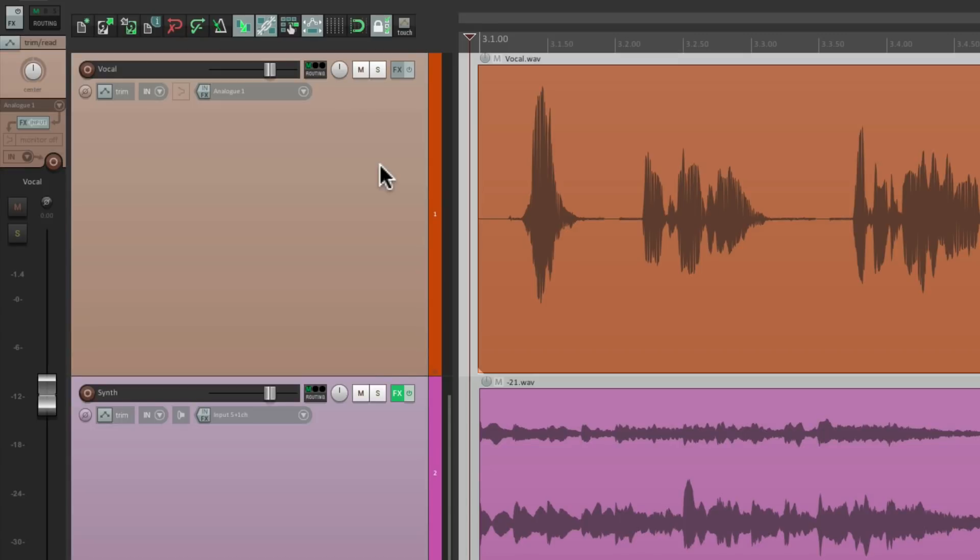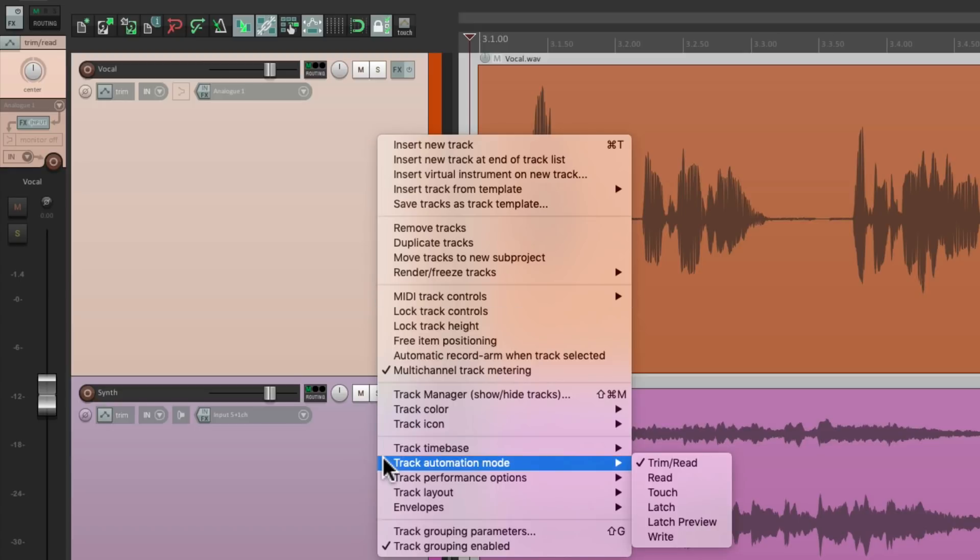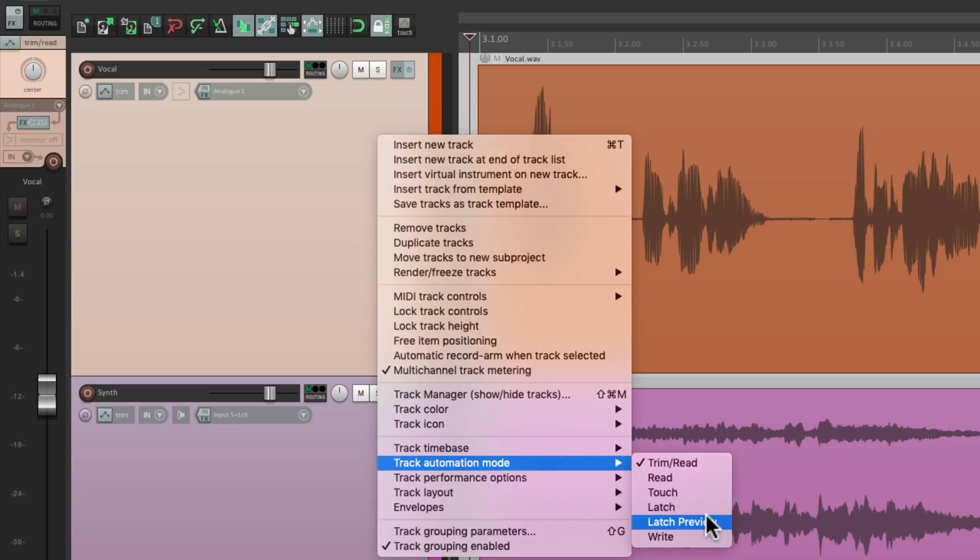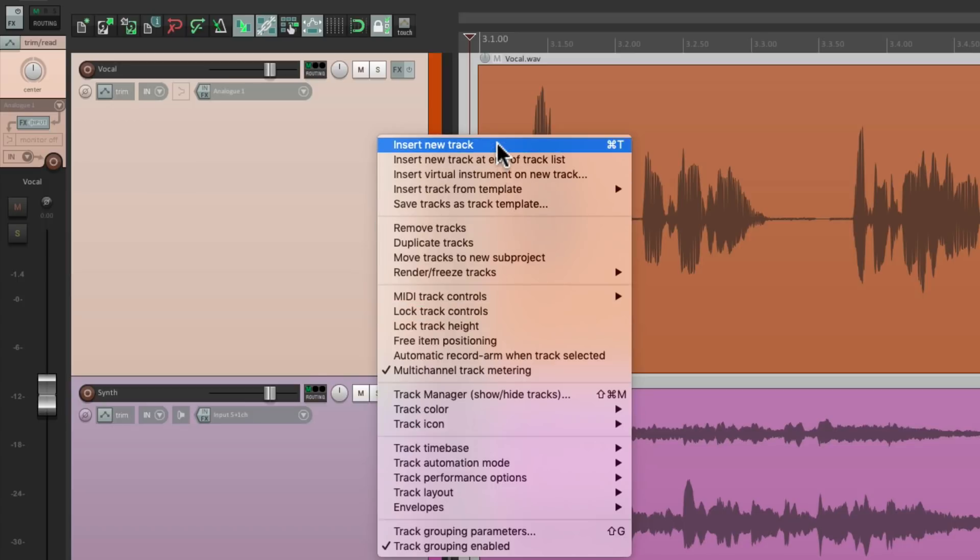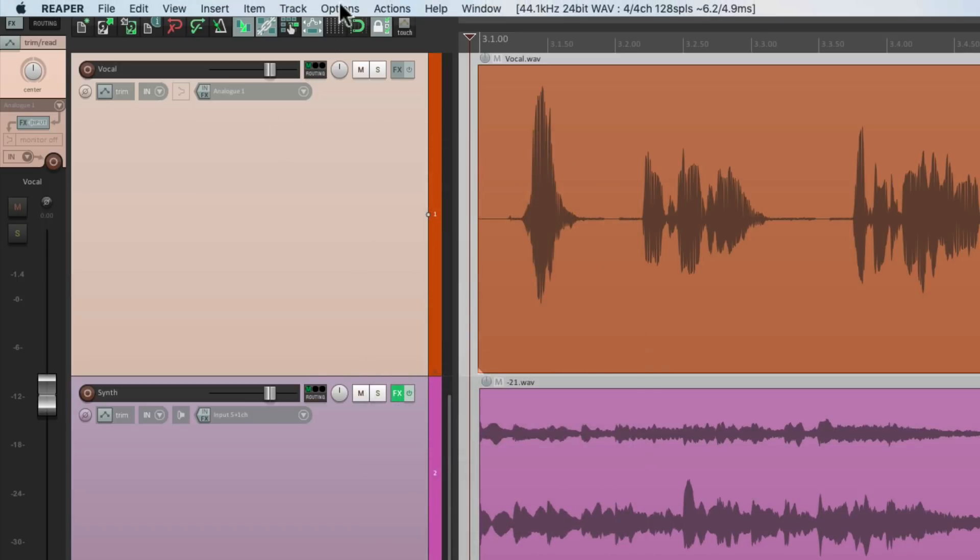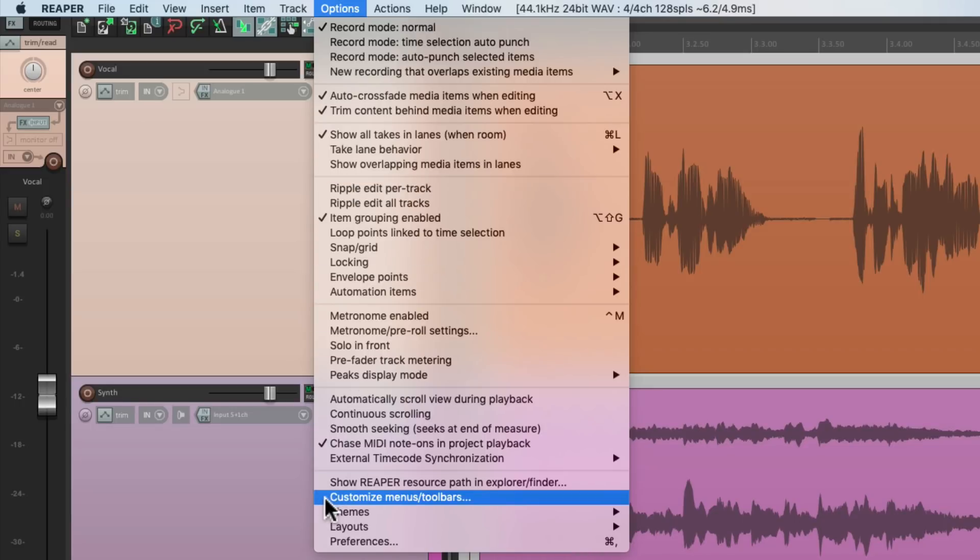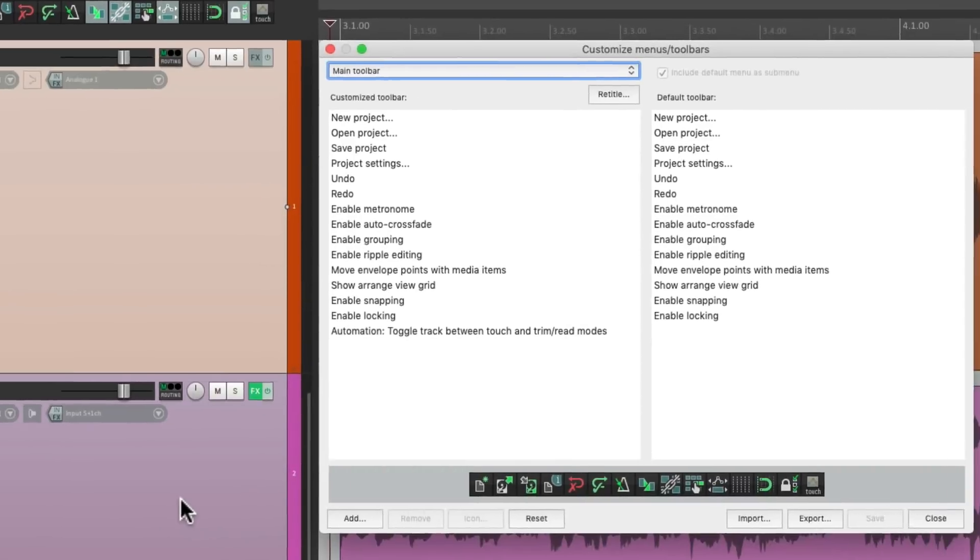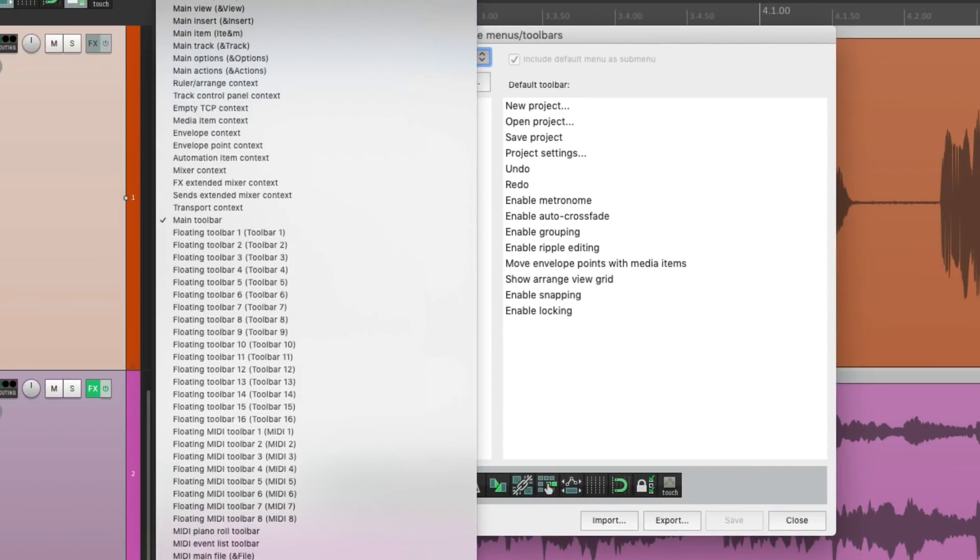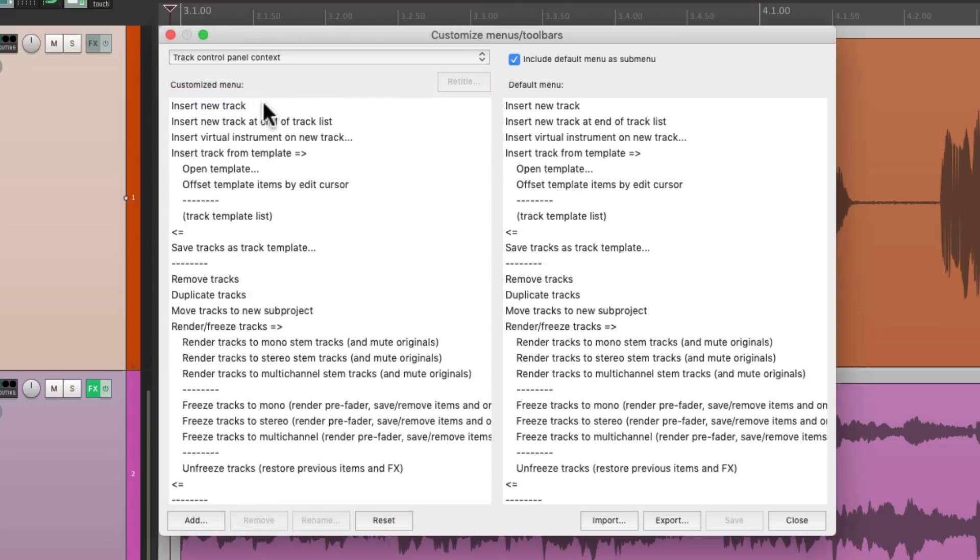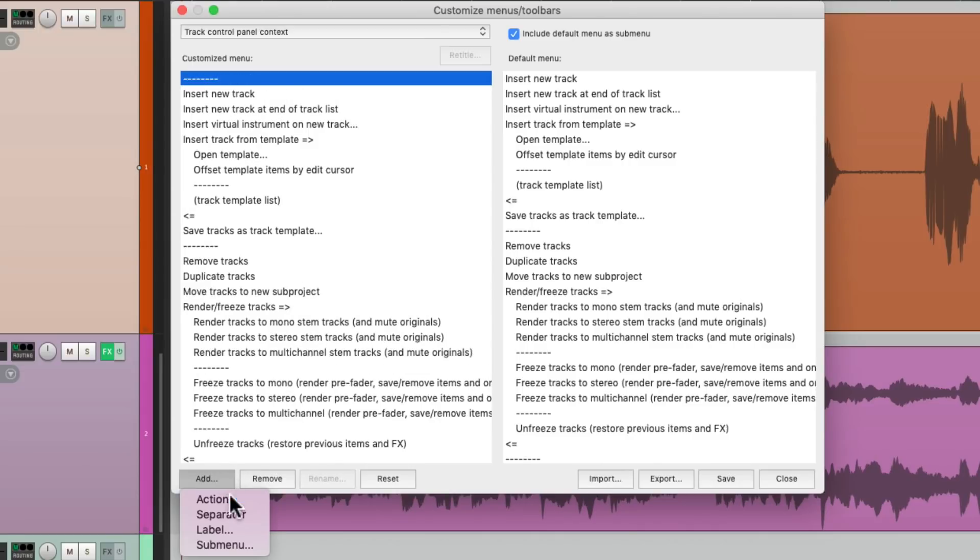Another way we could do it, is we could add it to the right click menu on our track. Right over here, as I showed you earlier, we can go down here to the track automation mode, and choose it from the submenu. But it takes a bit more time to scroll down this far. So let's put it up here at the top. We'll go to the options menu, and go down here to customize menus and toolbars. Then we're going to find that menu right over here. Track control panel context. And right up here, I'm going to add a separator, and then the action we've been using.